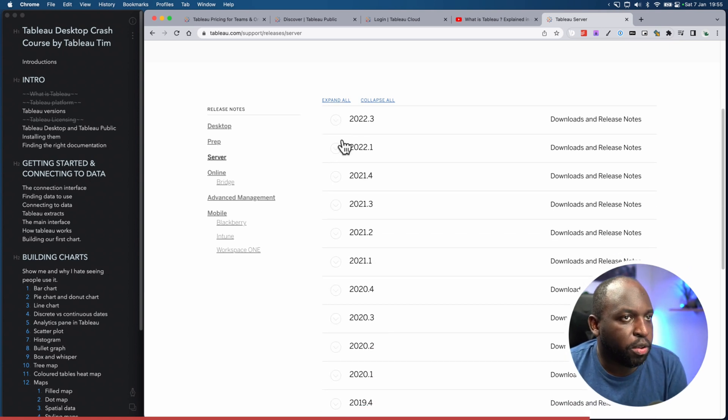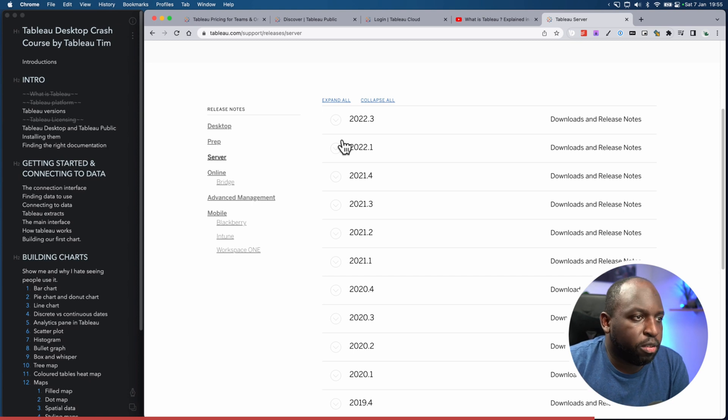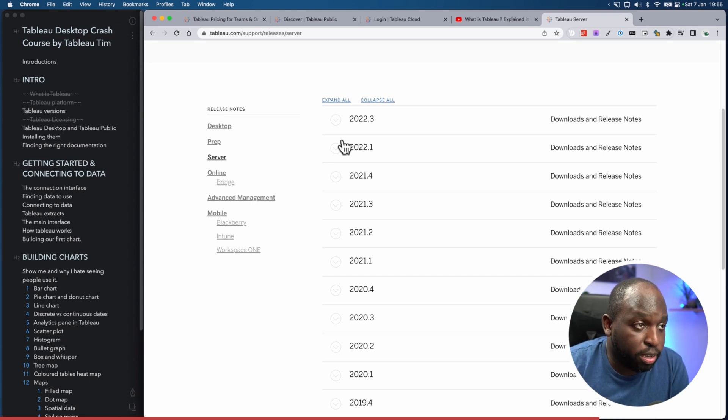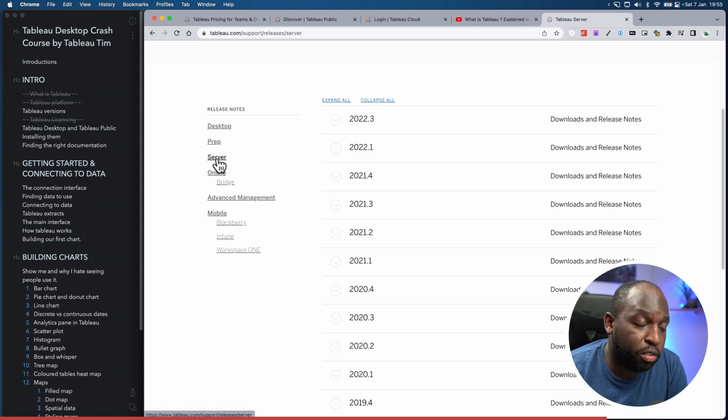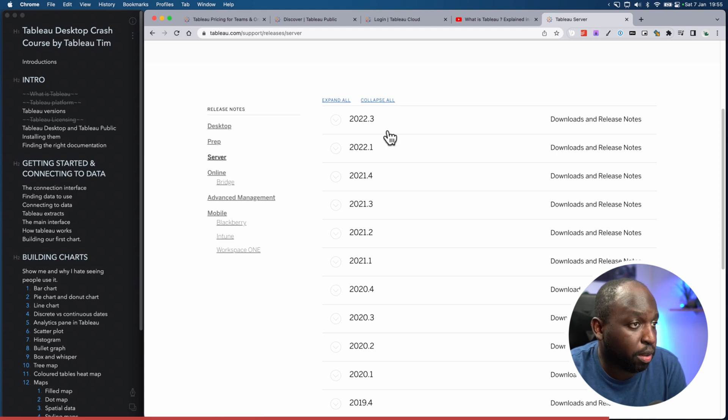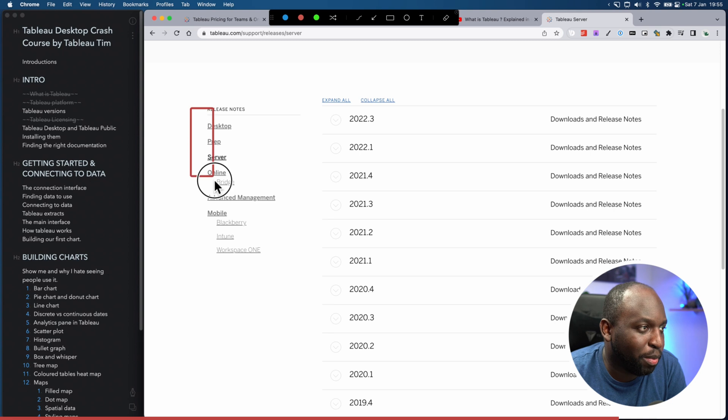And so the key thing to remember here is that whatever version of Tableau Desktop you're using, you need to make sure it's working with the same version of Tableau Server or Tableau Cloud.